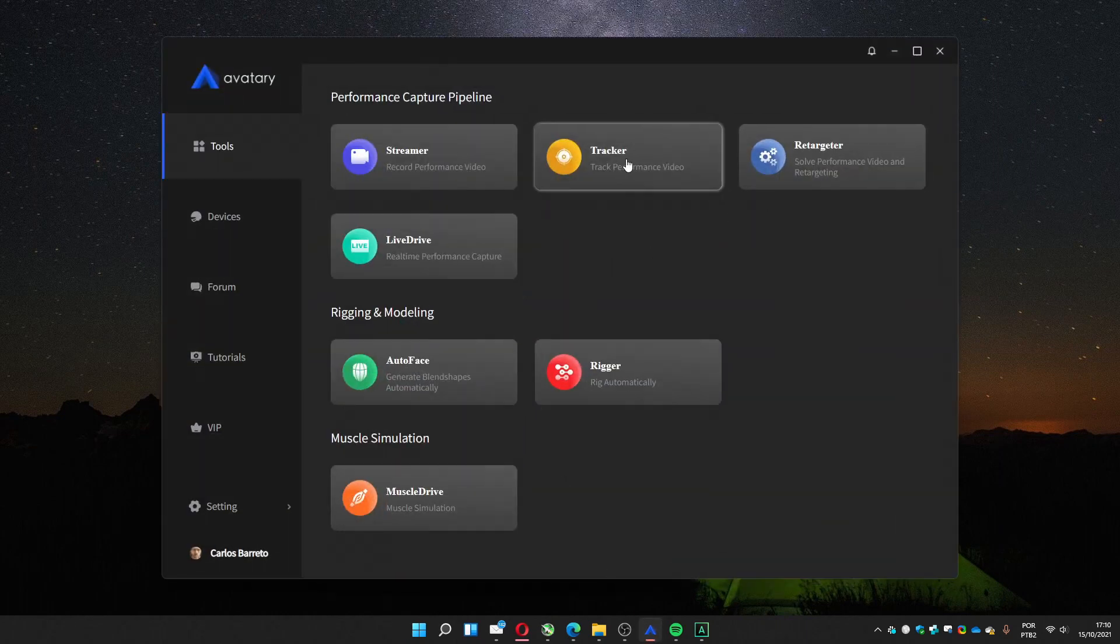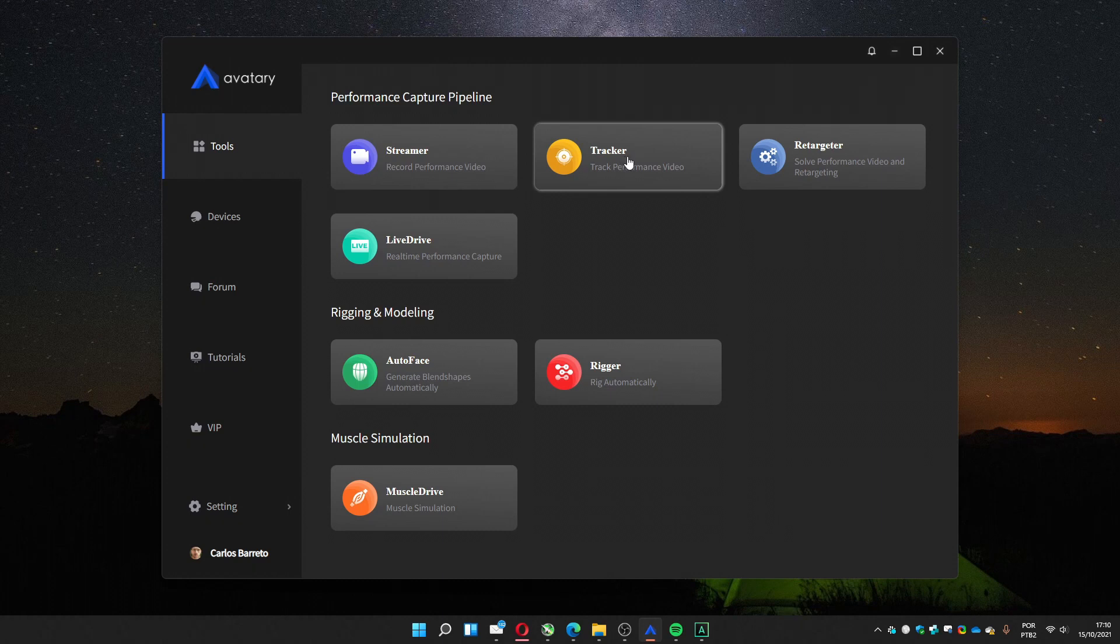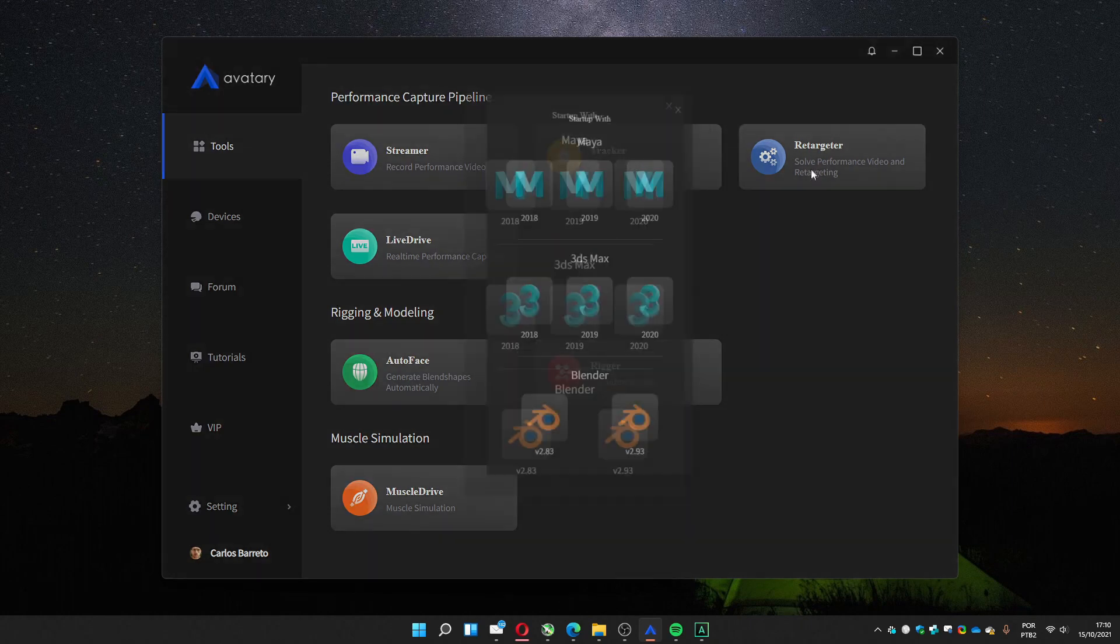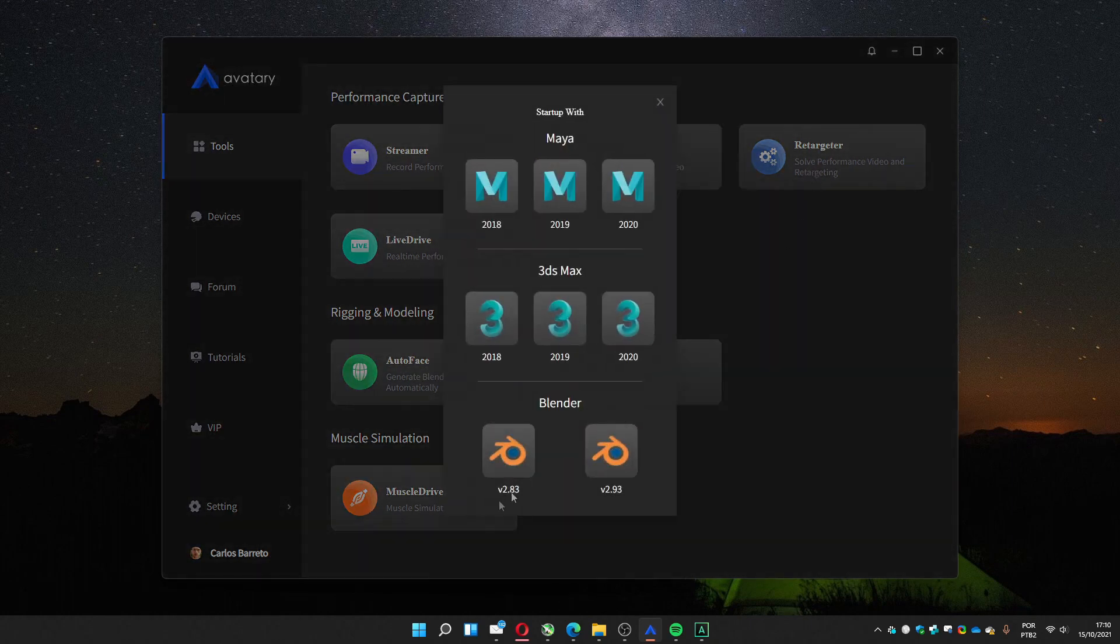So the mesh is ready. We tracked the video. We exported the meshes. We imported the meshes into a rig for Blender. Now we're going to use the retargeter. Press here. I'm going to use the 2.93.